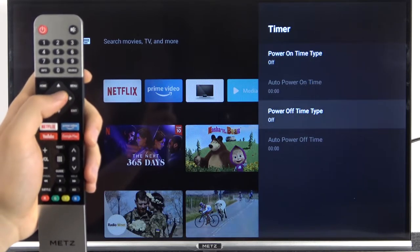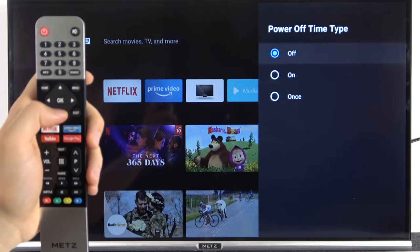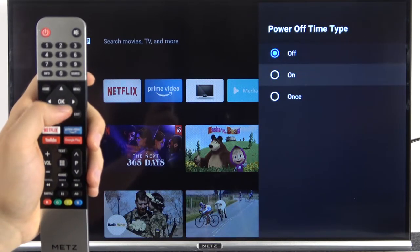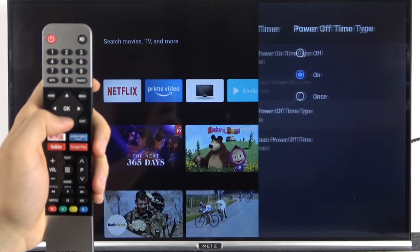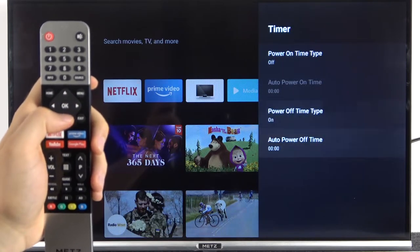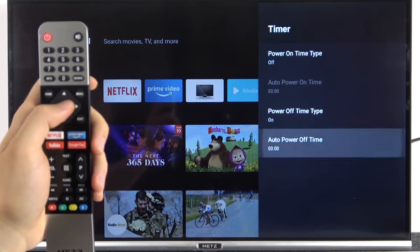would like to pick the power off time, so we have to click to turn it on and we can pick